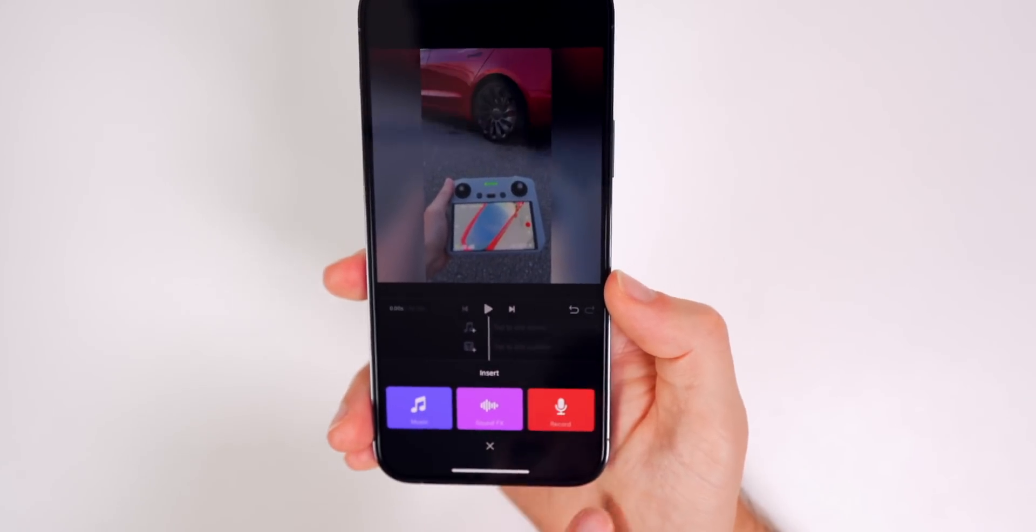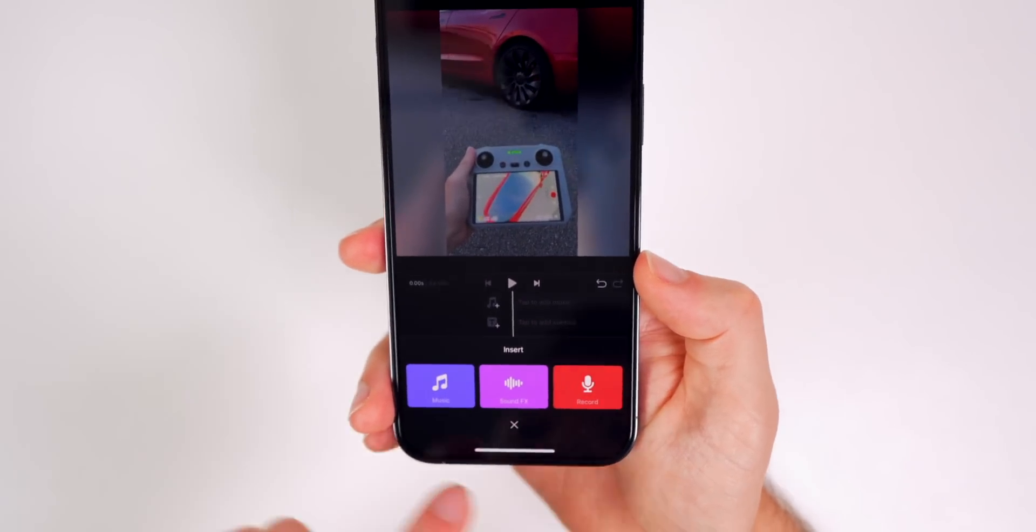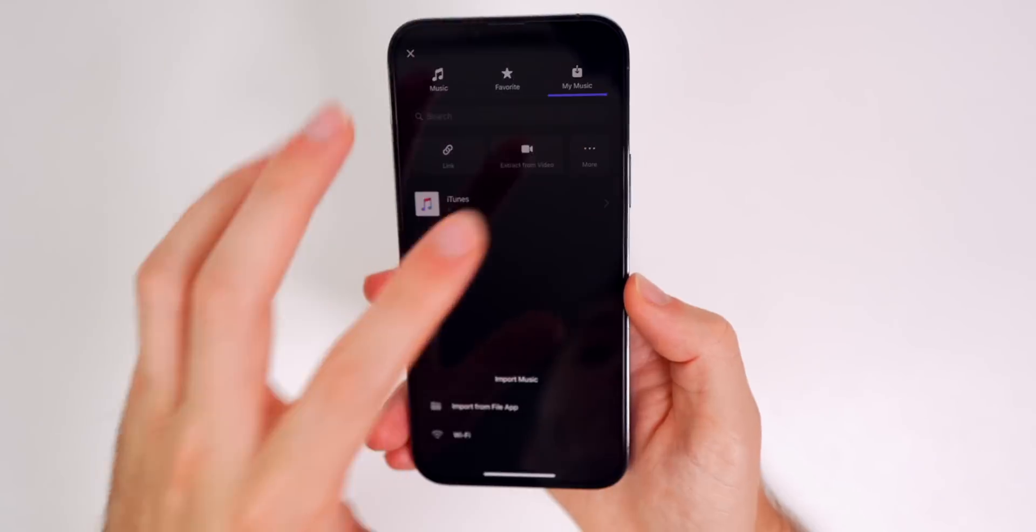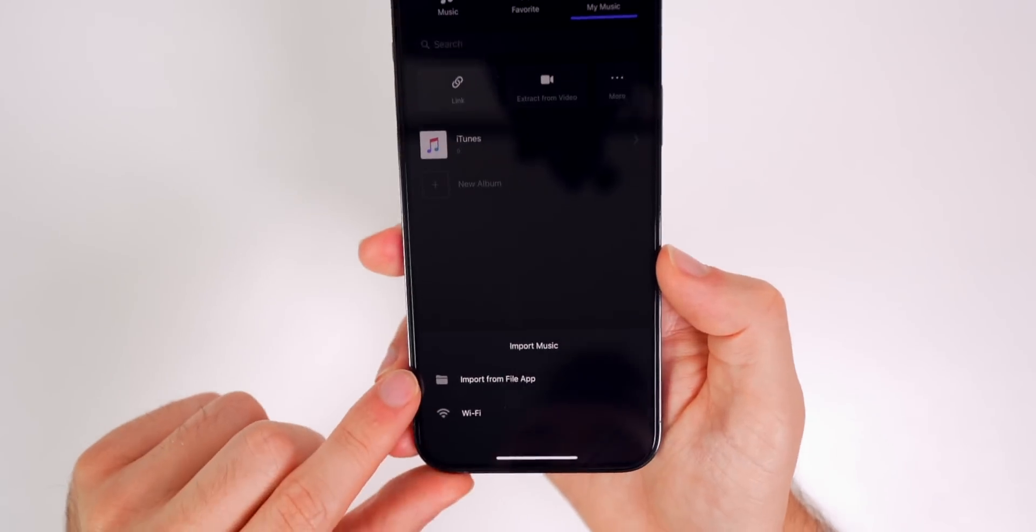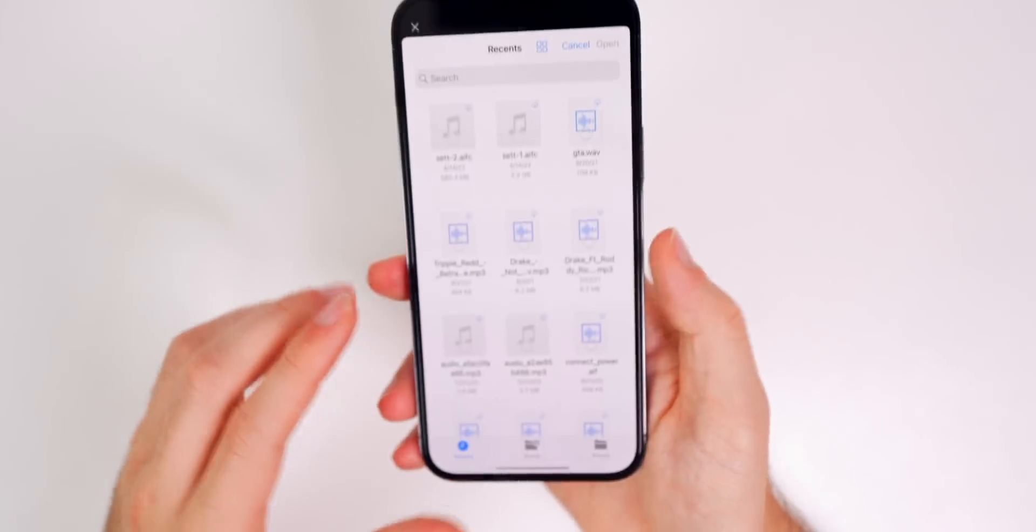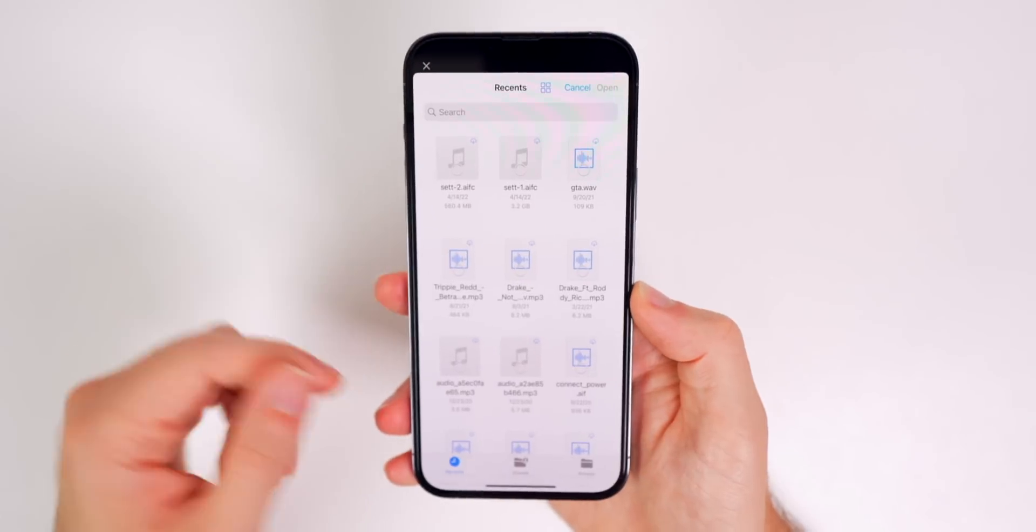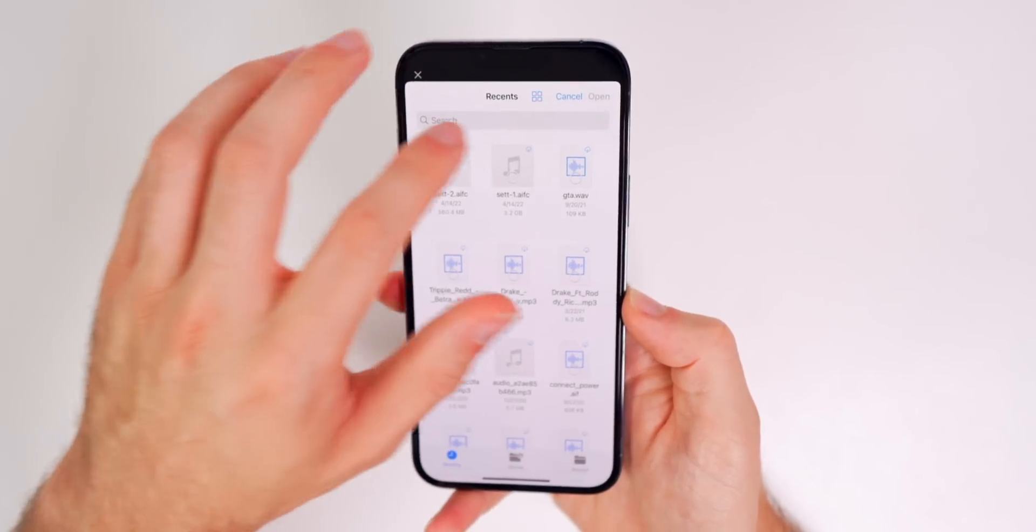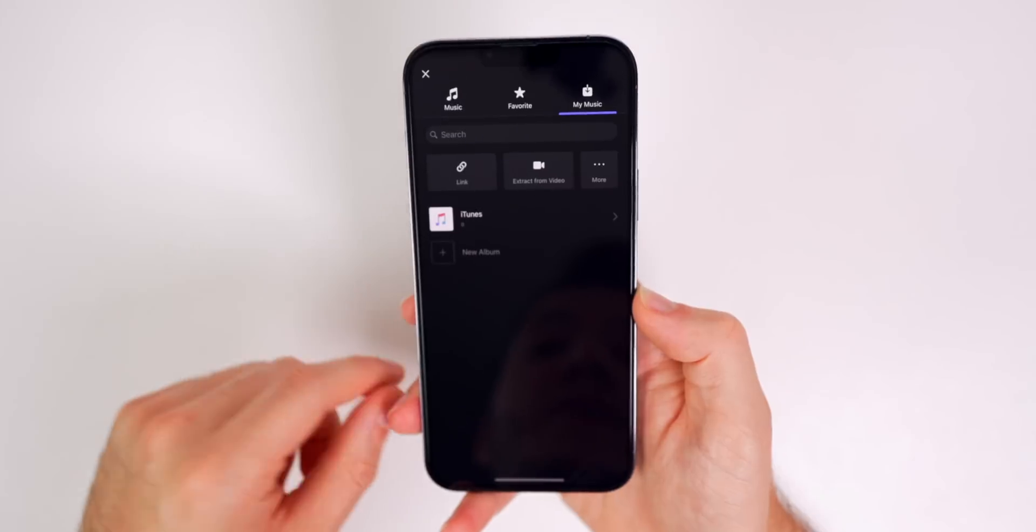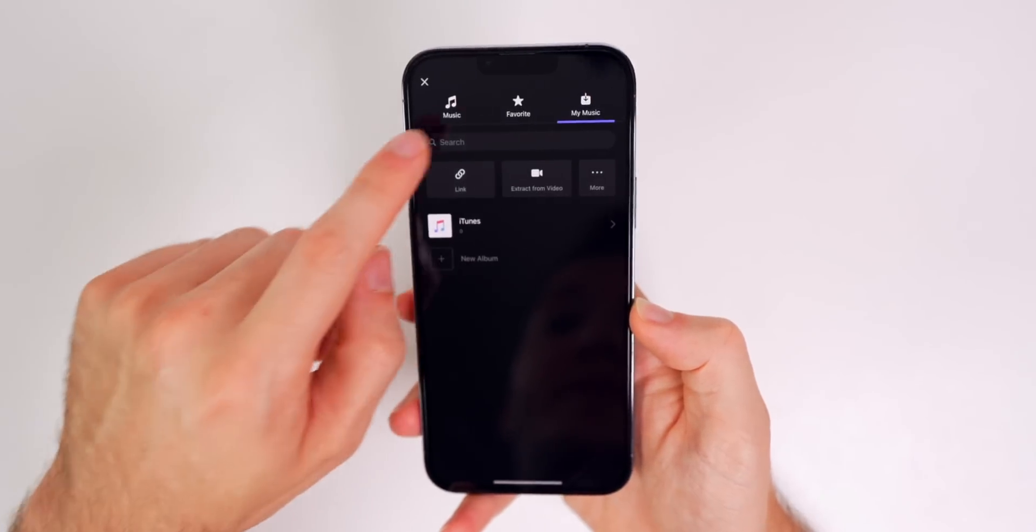You could add sound effects. You can record a voiceover. And if you go to music and tap on more, you can import music from your files application. So if you download music or sound effects online, you can import that very easily right there.